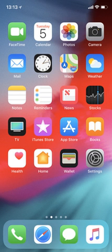In iOS 11, the application switcher receives a major redesign. In the iPad, the control center and app switcher are combined. In the iPhone, the app switcher cannot be accessed if there are no apps in the RAM.